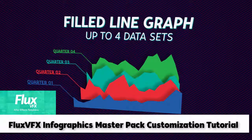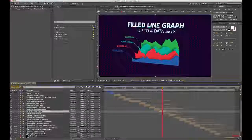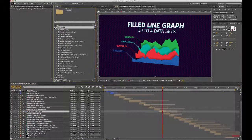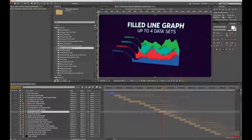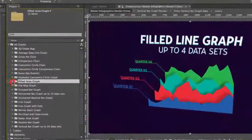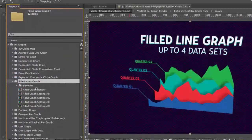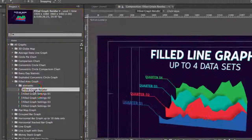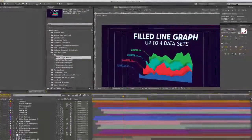Hi and welcome to the filled line graph customization tutorial. Let's get started by going to our project panel, go to the all graphs folder, go to the filled area graph folder. We're going to double click on the filled graph render comp.